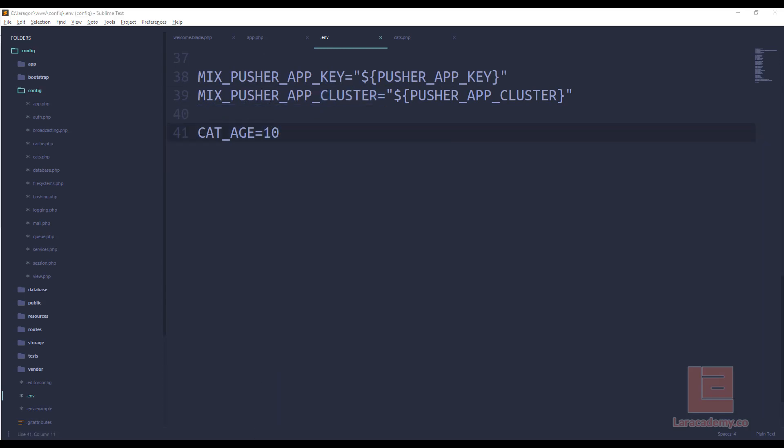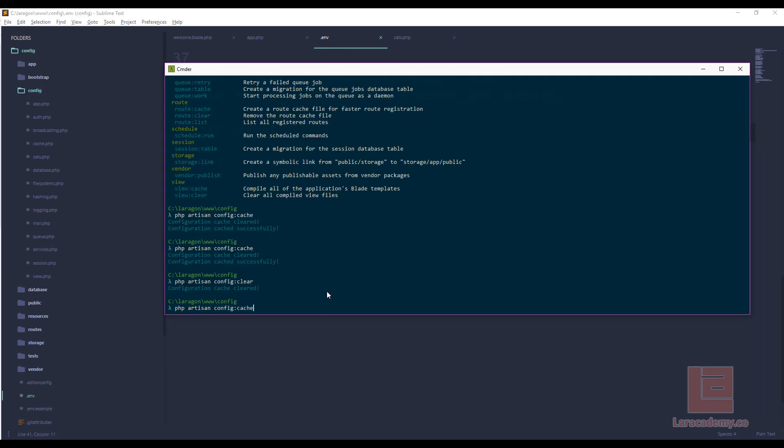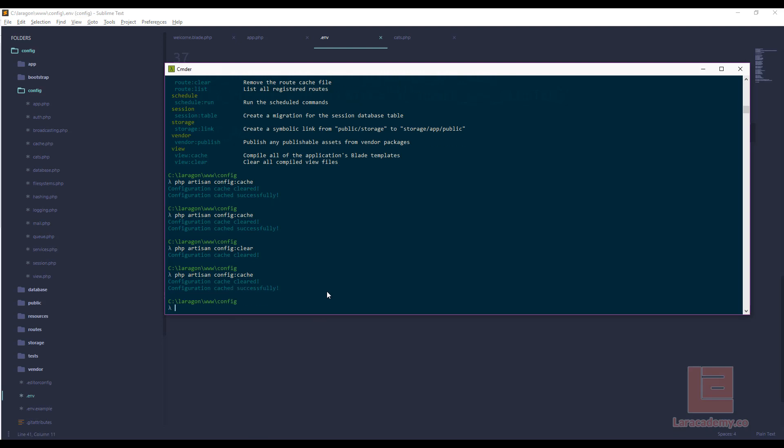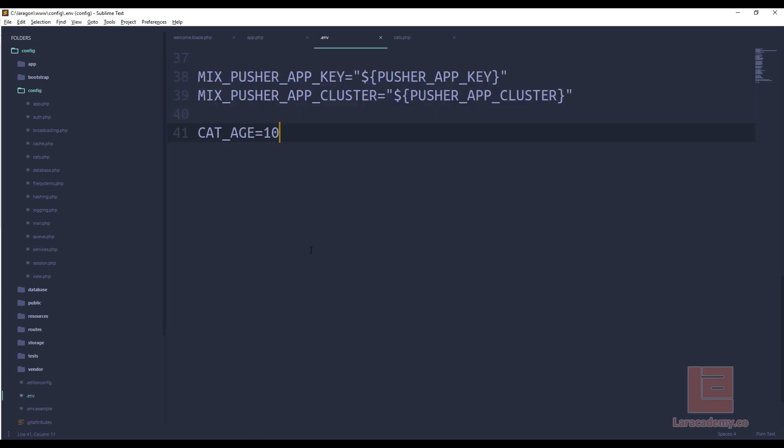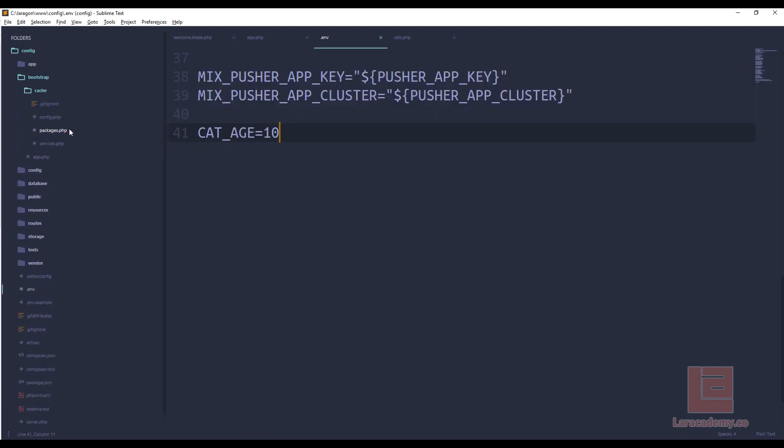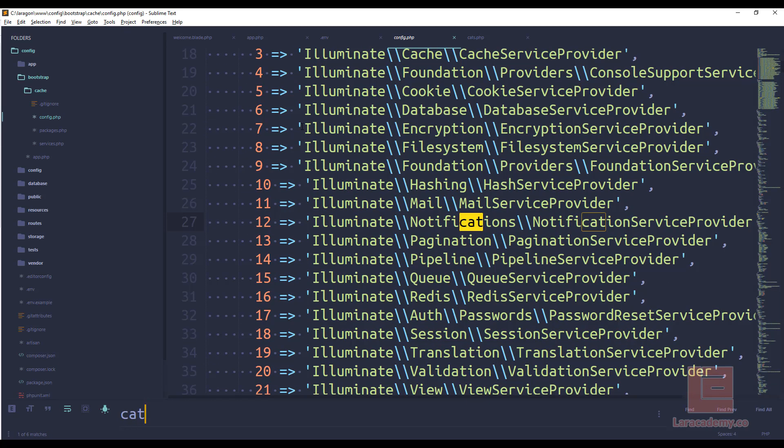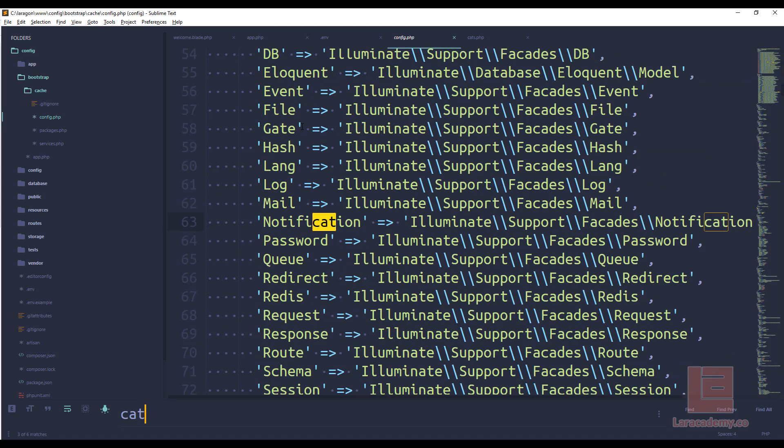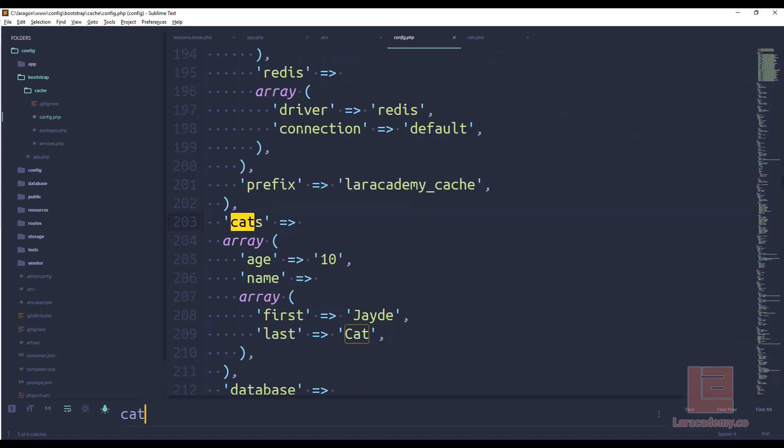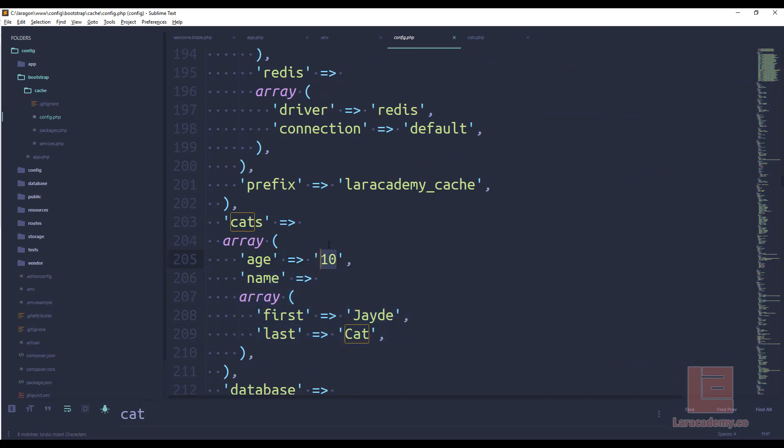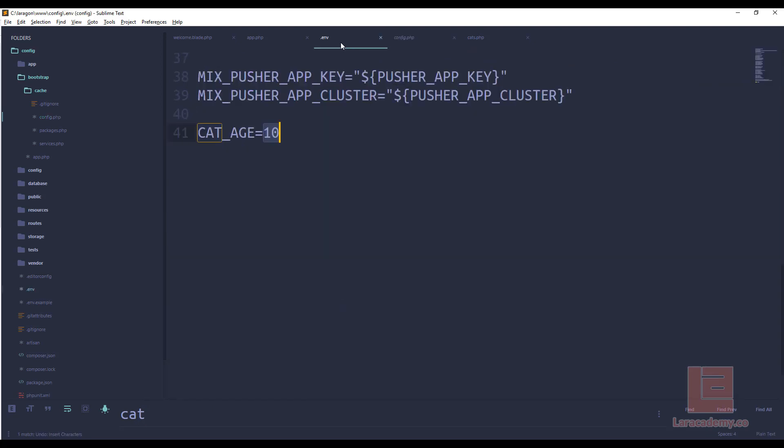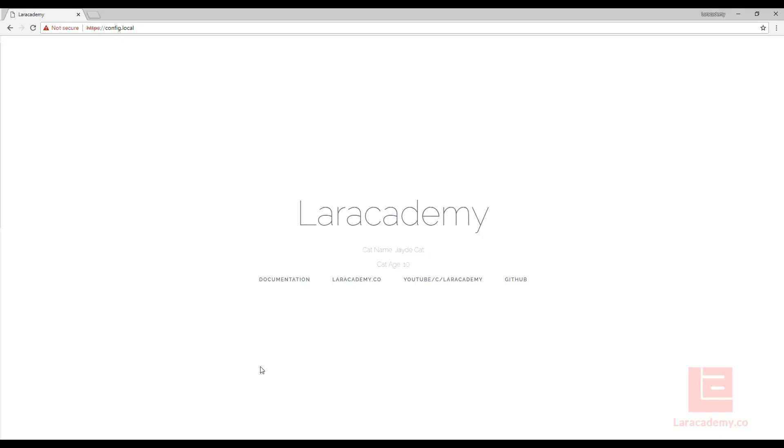Whereas if we cache it the array is already done for us which means that inside our config we have all of this here. So if we actually look up cat we should be able to find the cats and then the age of 10 and then the name that we put in there. Now just another thing to remember if we do have our configuration cached, if we change the age of the cat in the env file that's not going to be reflected on the website because our variables are cached.